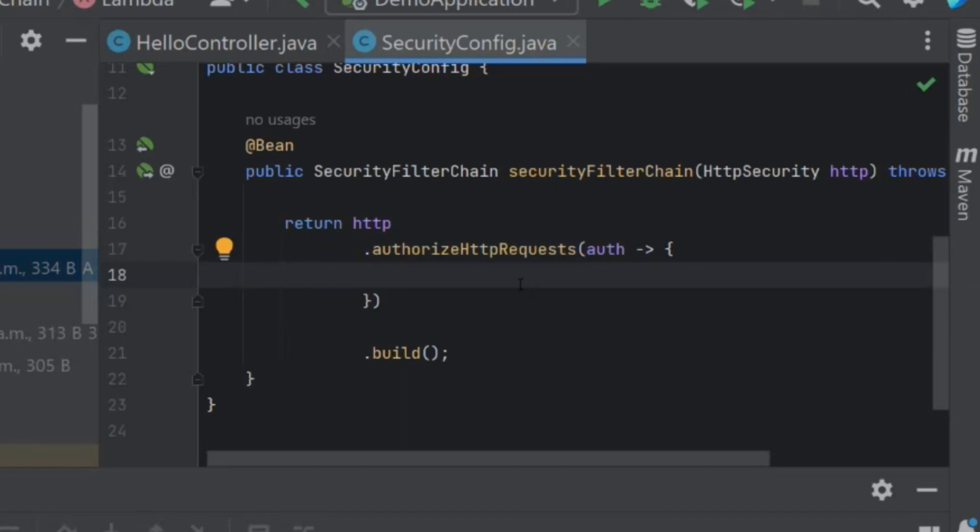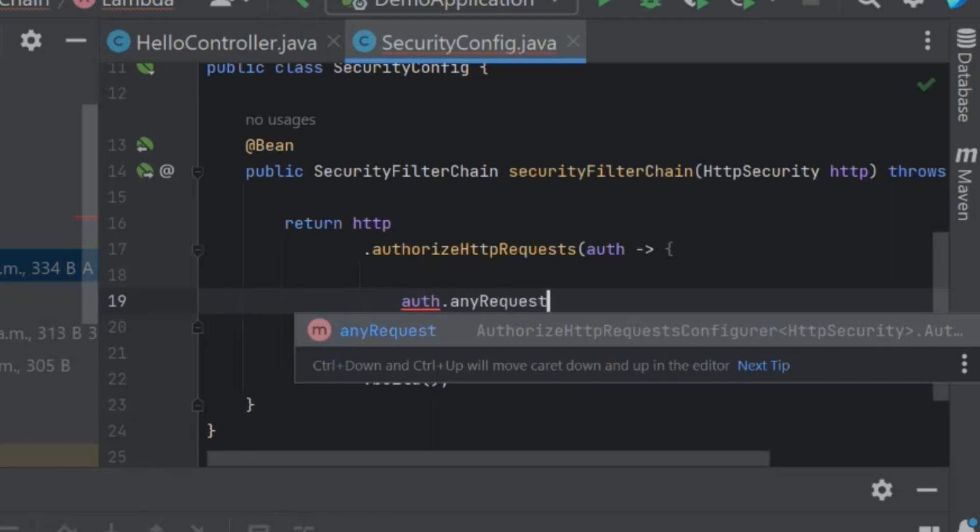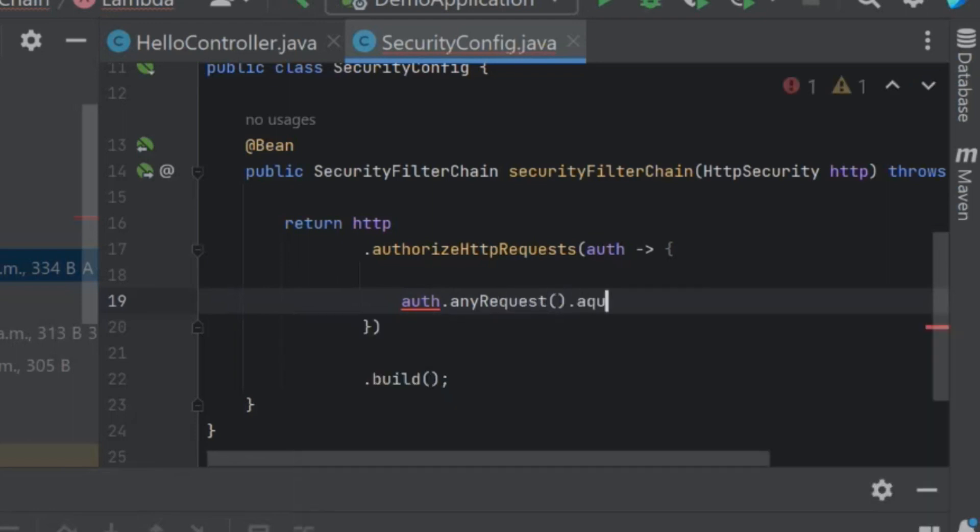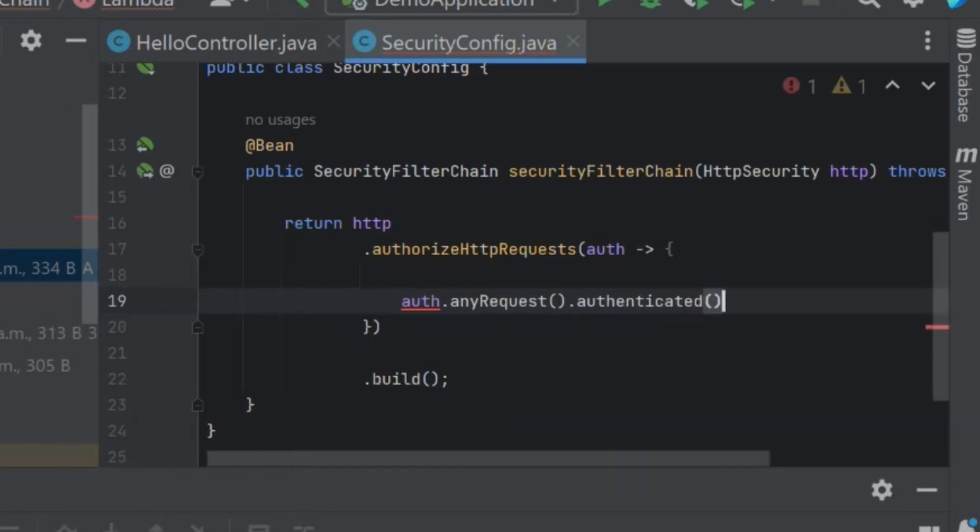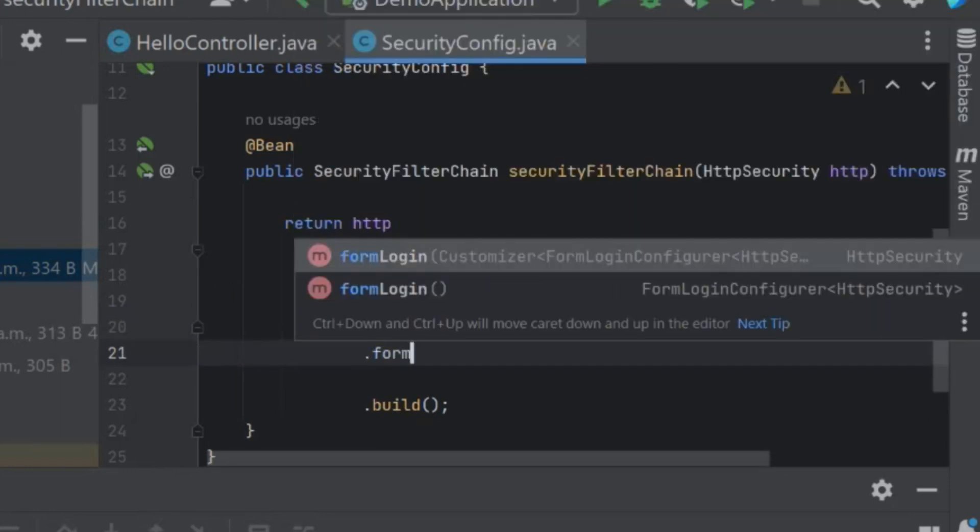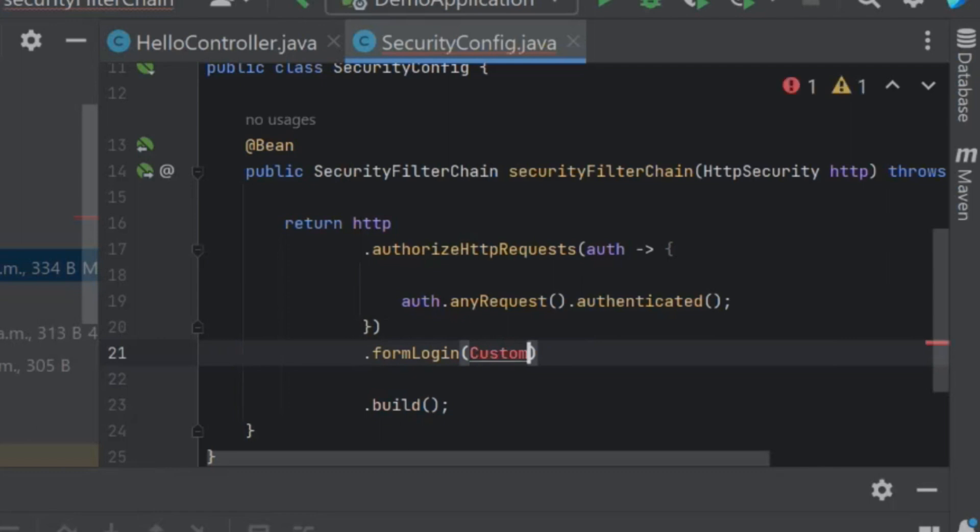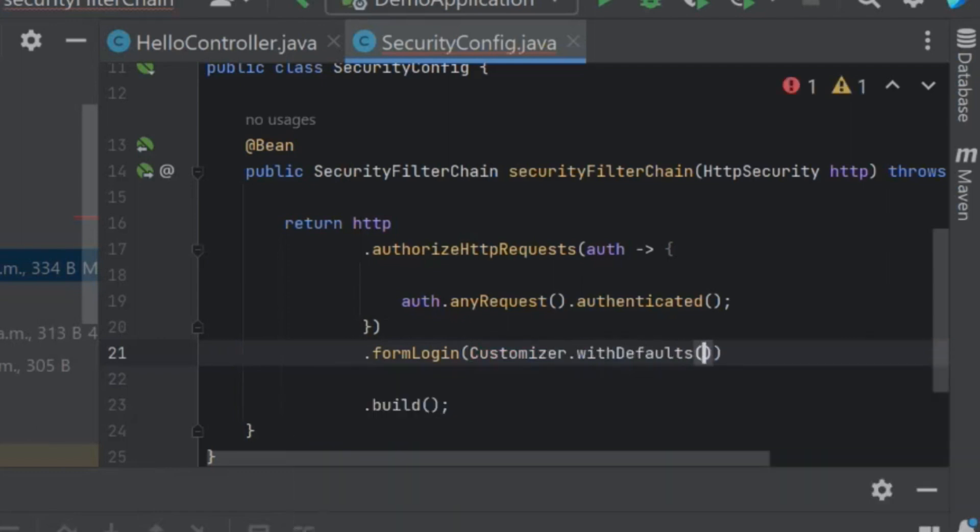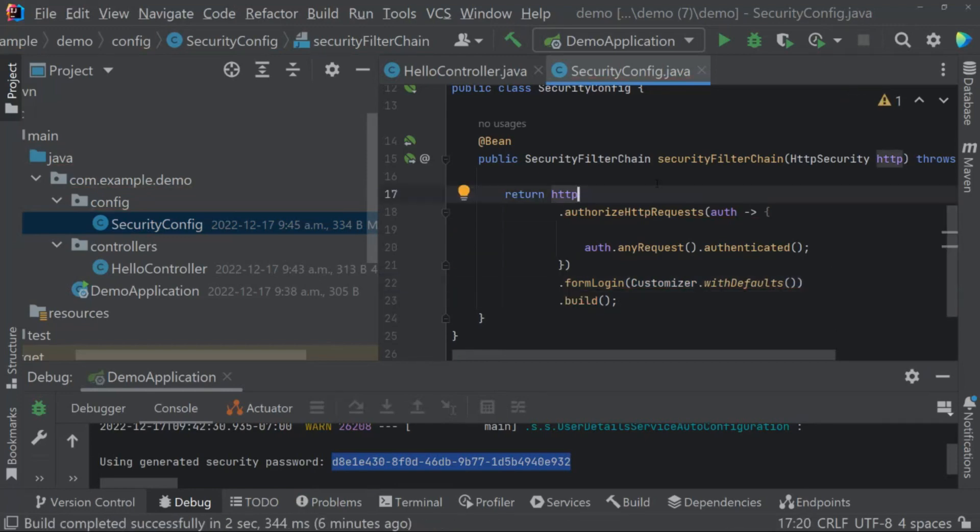So what we can do now is, in the past we used to use authorize requests, that was a method from Spring Security 5. You'll notice now that if you try and use authorize requests, there'll be a line through it, signaling again that it's going to be deprecated and eventually removed. So you'll want to get off of that and make use of the authorizeHttpRequests handler instead. This is a Lambda function. What we're going to do now is just authenticate every request. So any request will go through our authenticated. And the way we want to authenticate is with the standard form login using customizer with defaults, so all the defaults for the form login method.